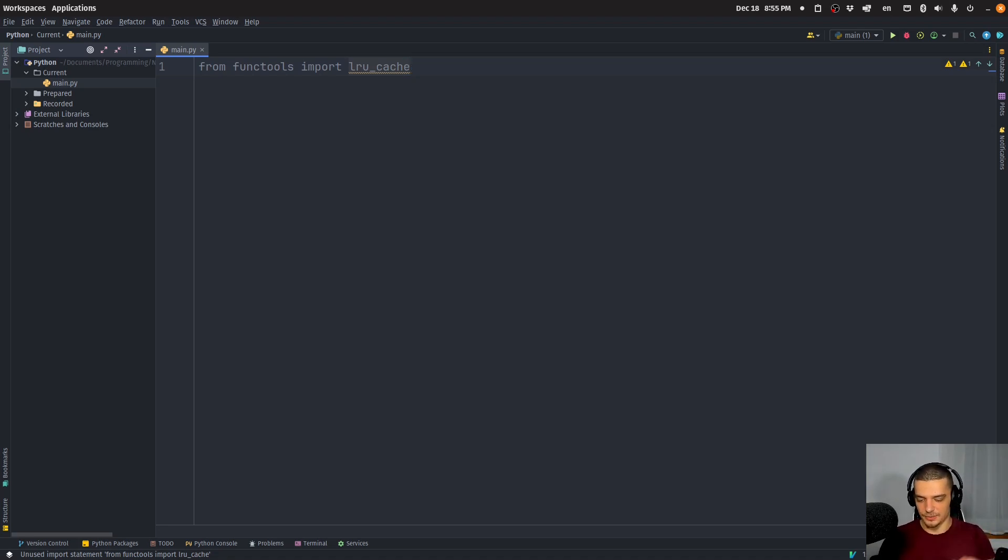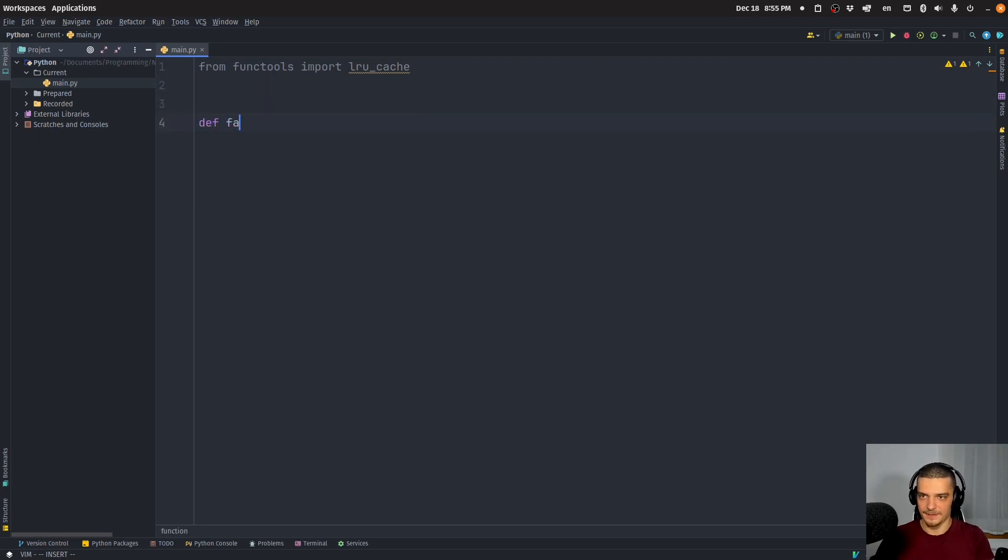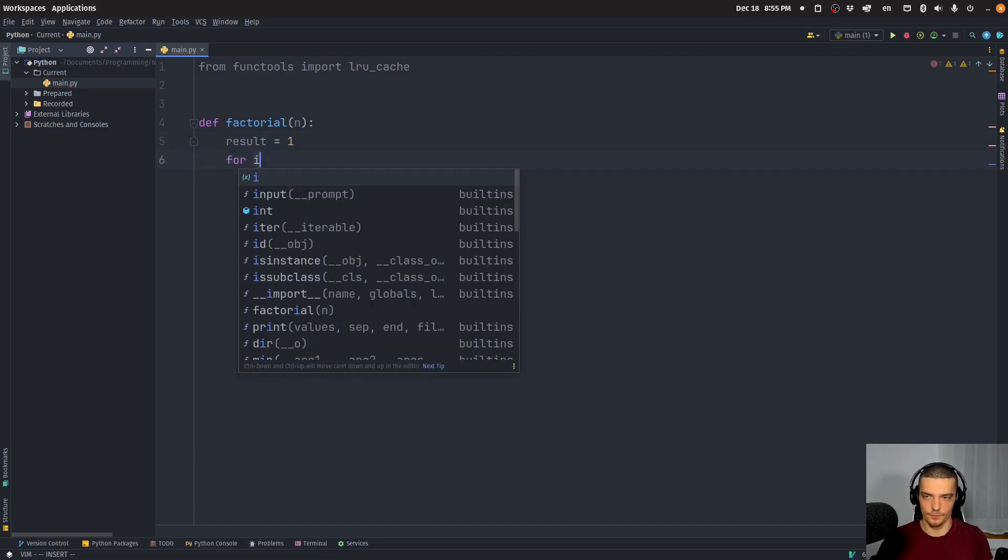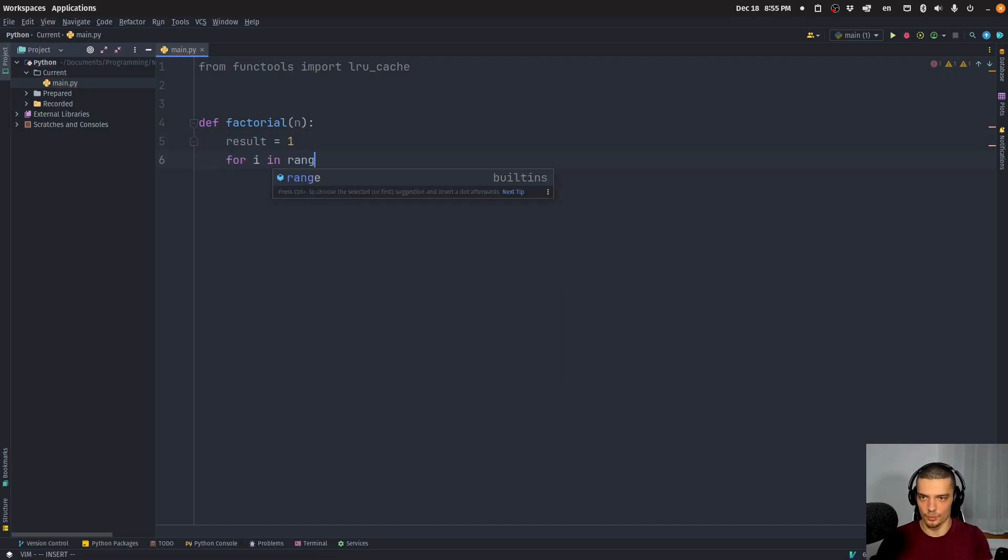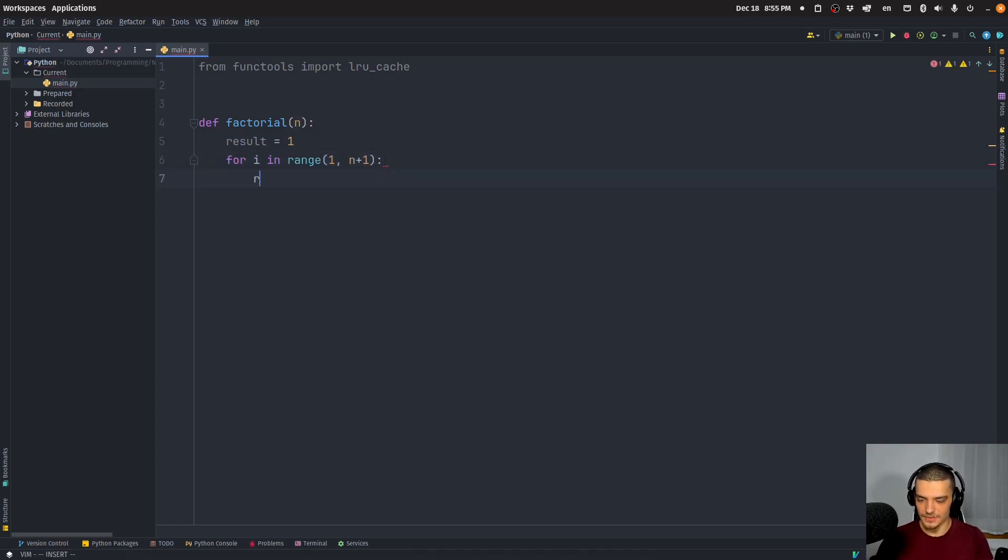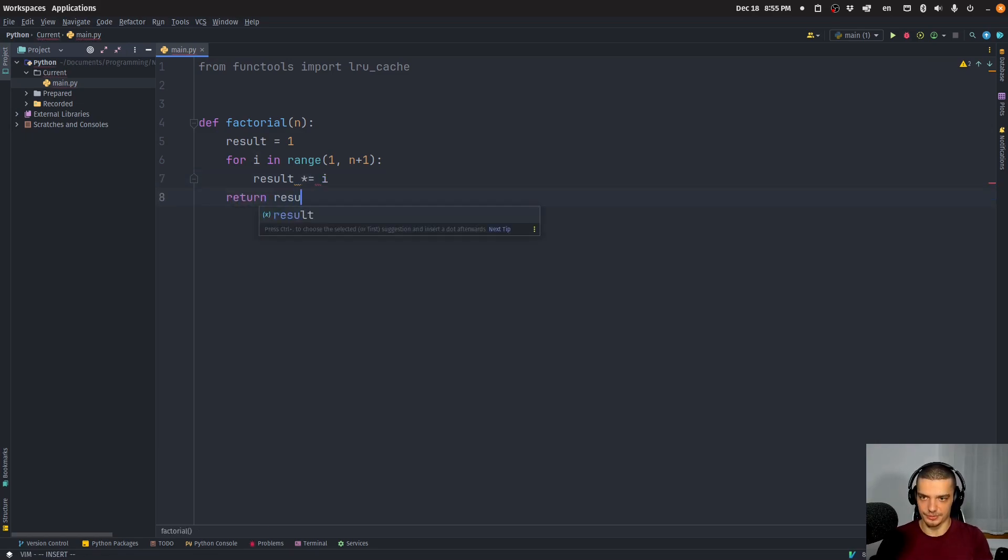So to make it concrete, let's say we have some function factorial, and this takes n as parameter, and then we have result equals one, and then we say for i in range one up until n plus one, then result times equals i and then we return result.